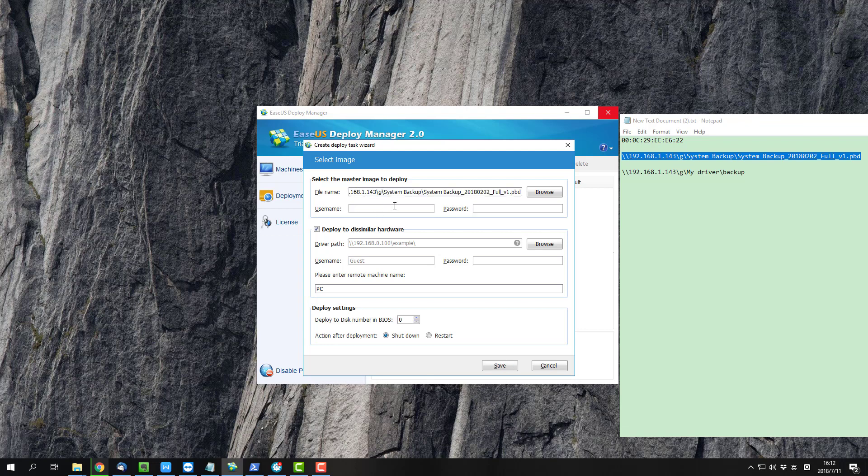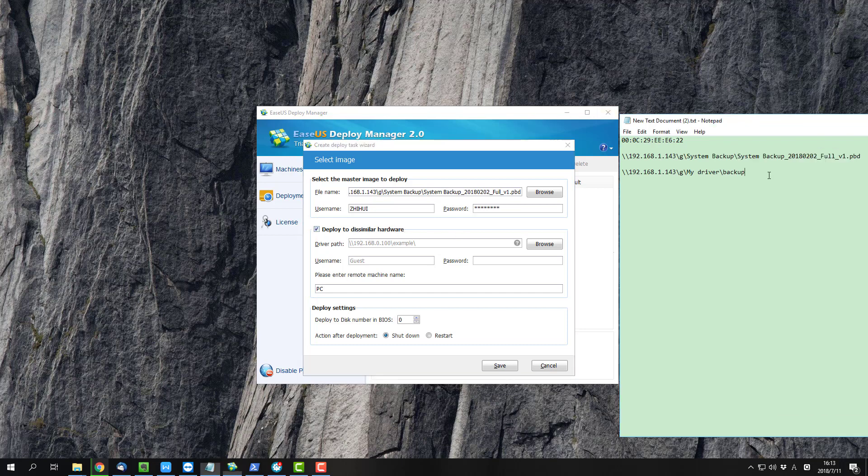Fill in the needed username and password if any. If you have any specific drivers to deploy, also add them in this page. Please ensure you put all these files on the network drive so that they can be achieved by every deployed computer.